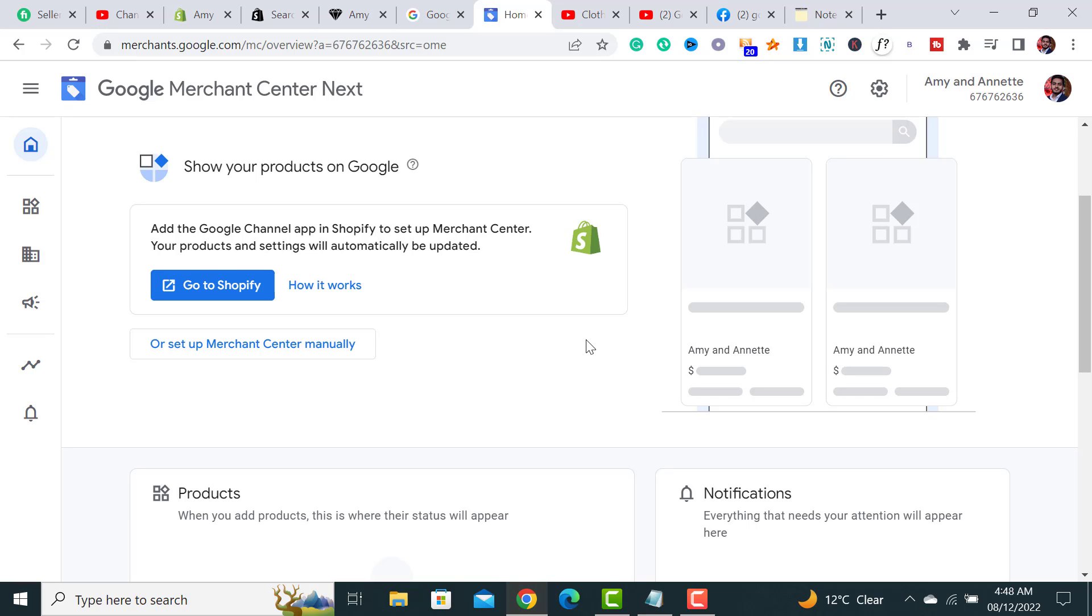This is a basic video of how you can sign up for a Google Merchant Center account. If you liked my video, please don't forget to subscribe to my channel and hit the bell icon. Thanks for watching!